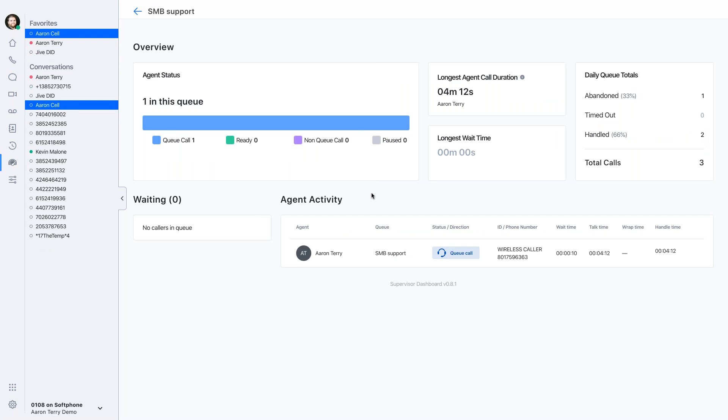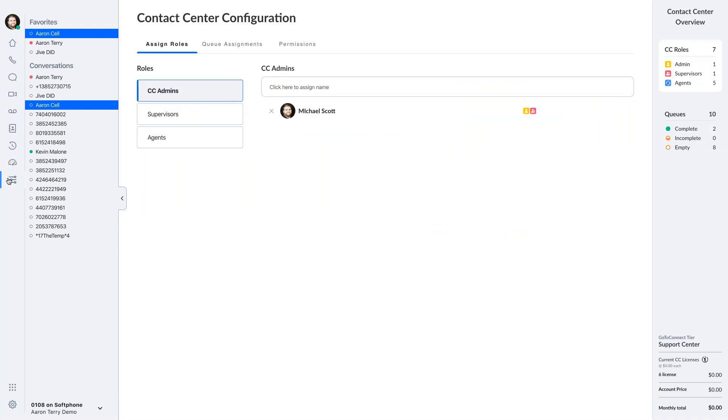Perfect. So I'll hang up the call. That is the support center. There's also the contact center admin tab.